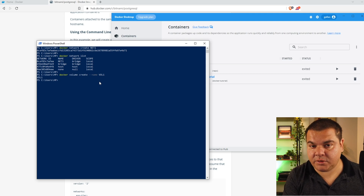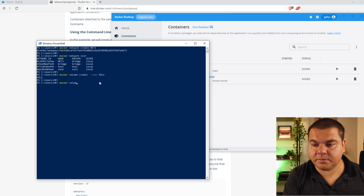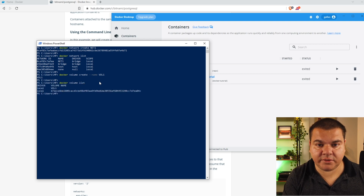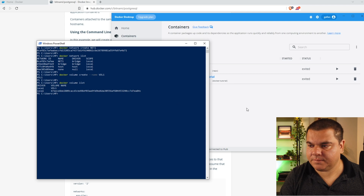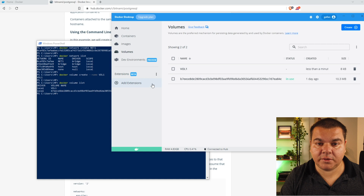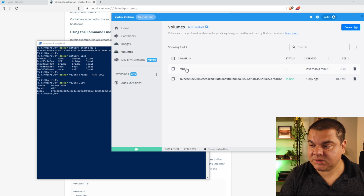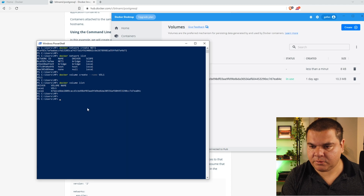You can choose any volume name here. The volume is created. Let's run docker volume list to list the current volumes. You can see vol1 has been created. If you click Volumes on the left in Docker Desktop, you will see the volume listed, created less than a minute ago. We now have the network and the volume set up.